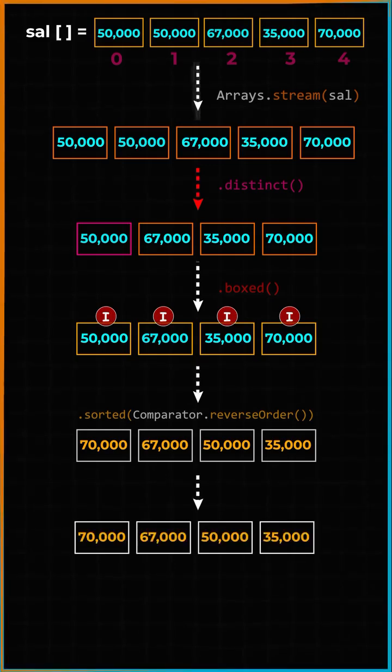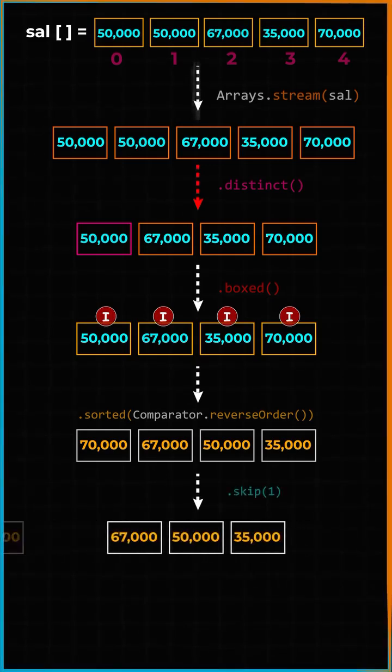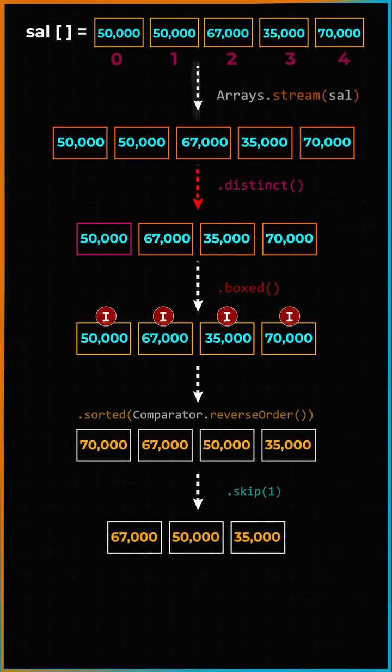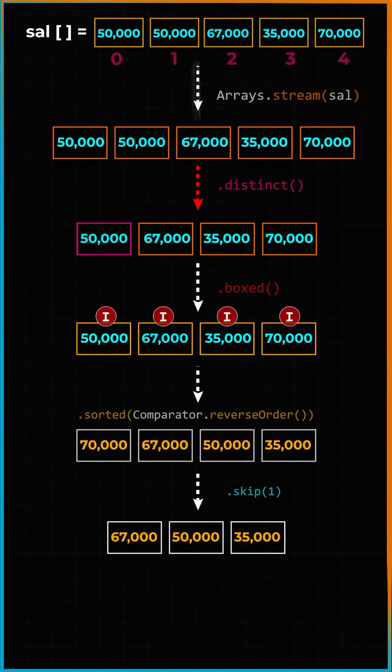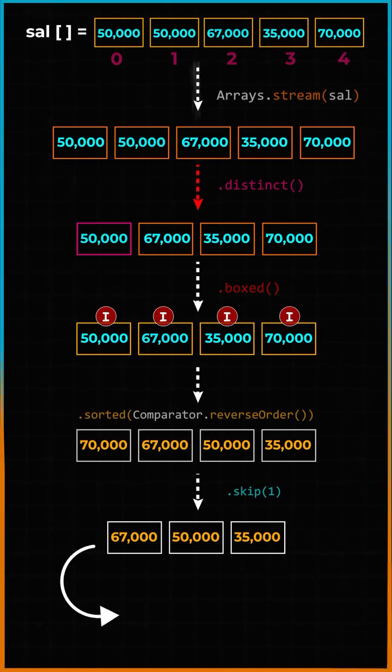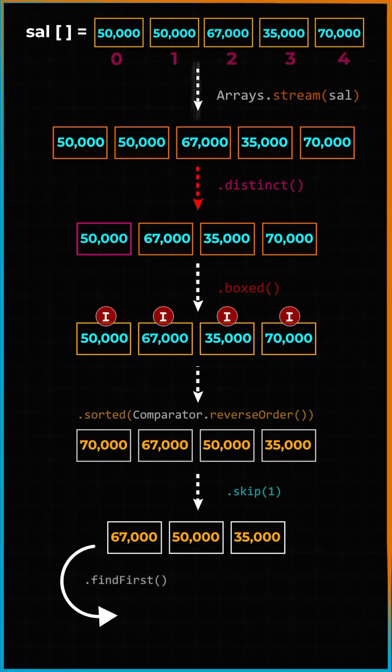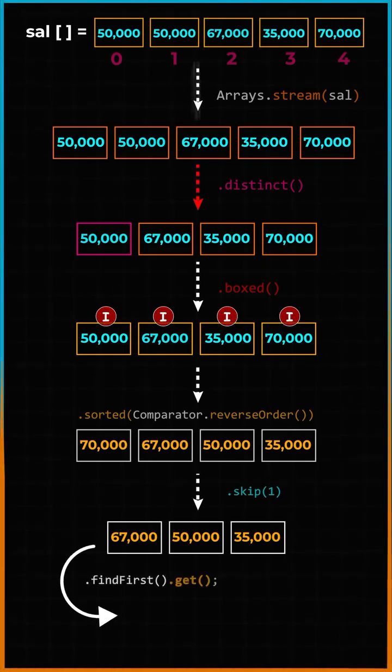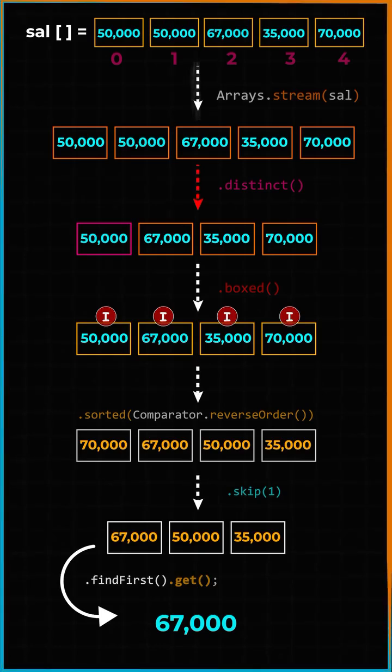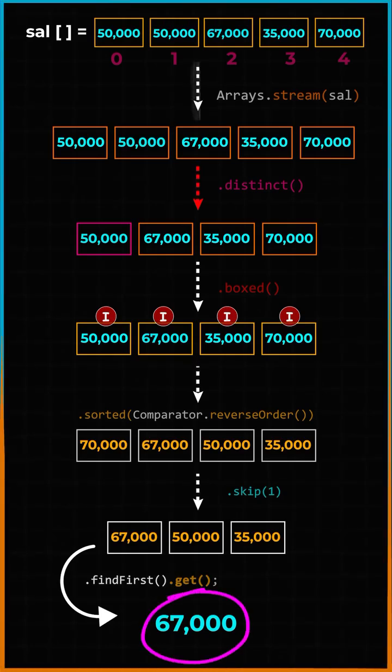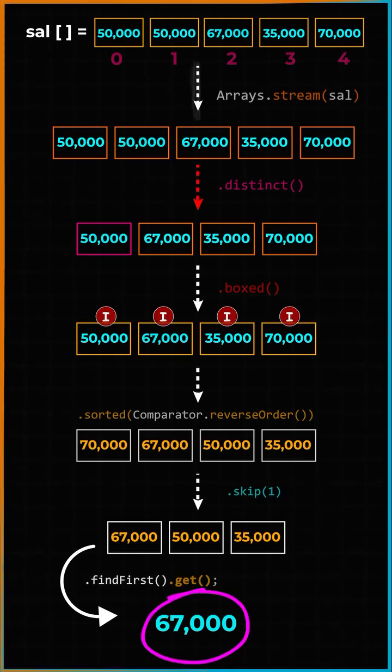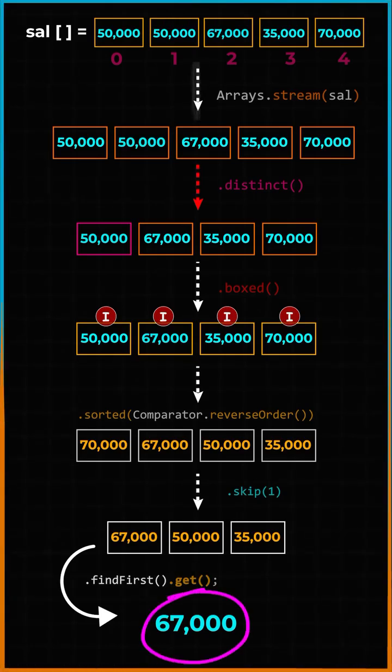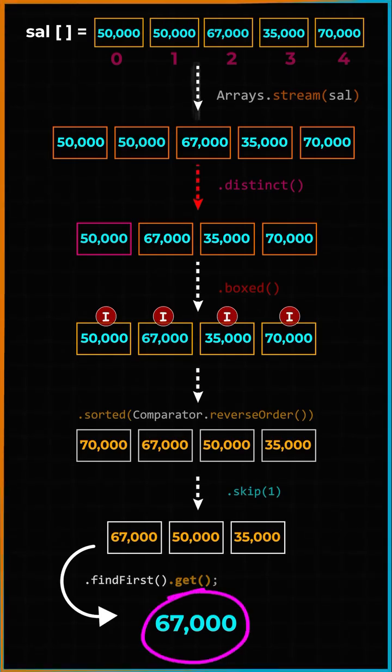Once sorted in descending order, we will skip the first element as that is going to be the largest salary. Now I'm going to use the findFirst method to get the first element, and that element is going to be our second largest salary from the stream, and we are done.